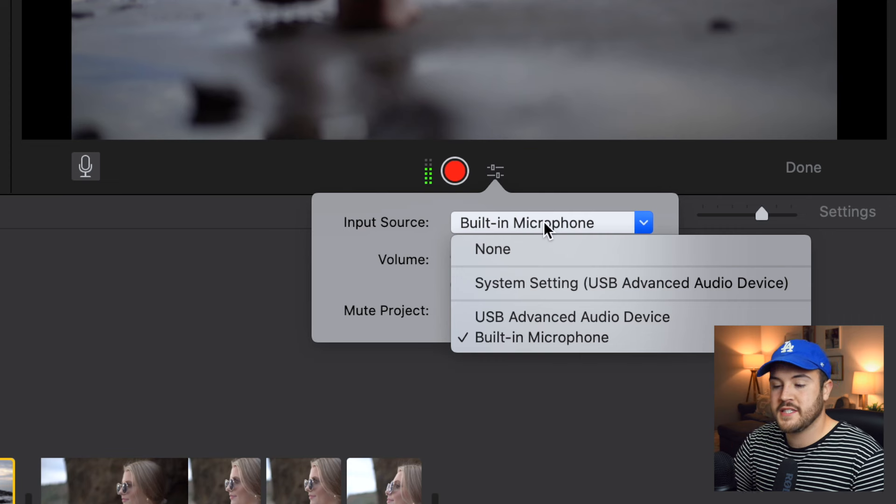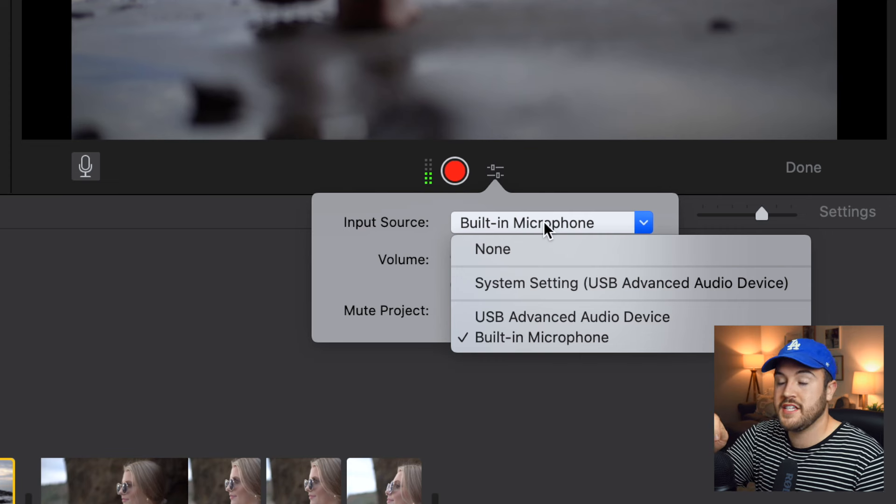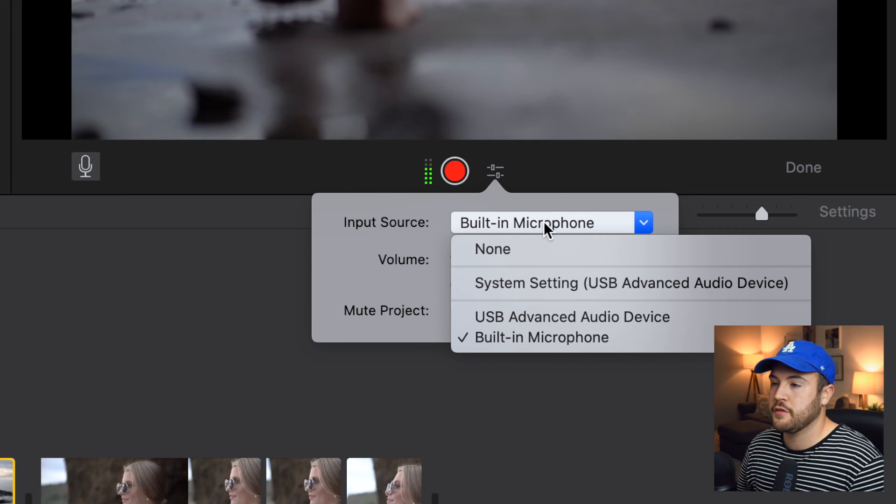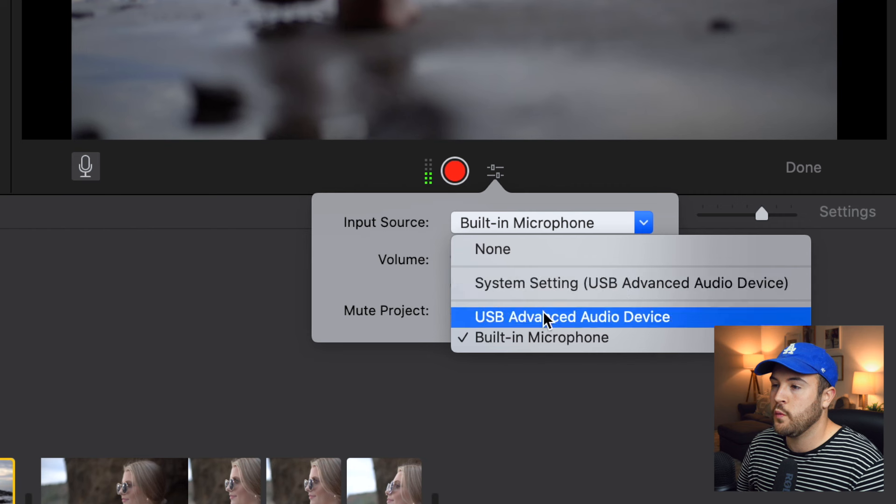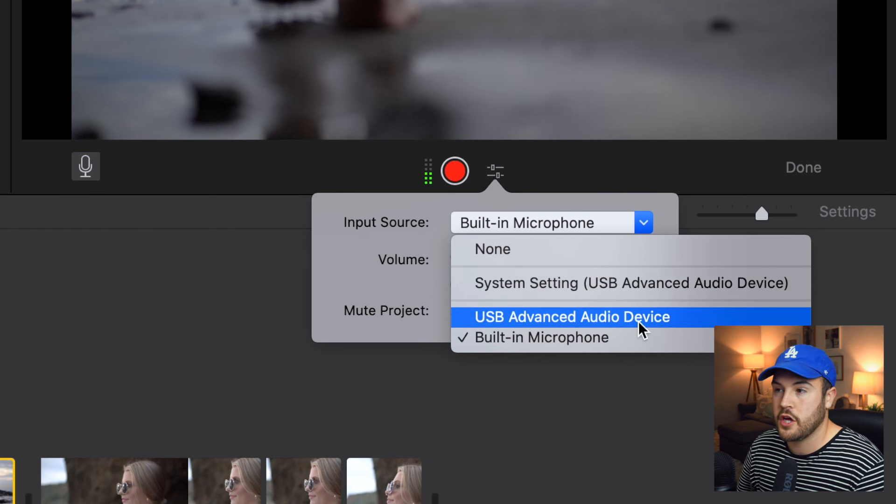One other tip with recording with a smartphone is that if you plug in headphones into your smartphone and it has a speaker on the cord, you can actually sometimes use that microphone. If you hold that right in front of your mouth and begin to talk into it and do your voiceover, sometimes you can get much better audio with that as well. But for us, since we have this USB microphone, we want to select the USB advanced audio device.